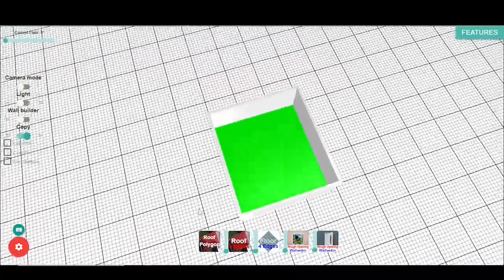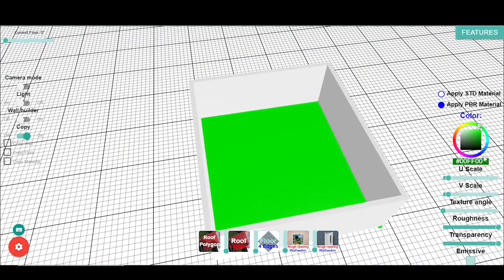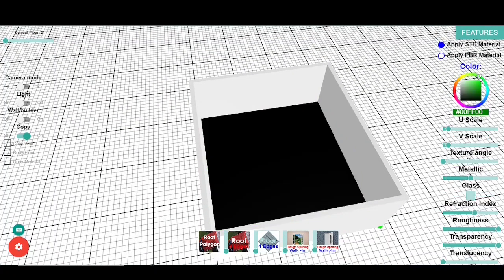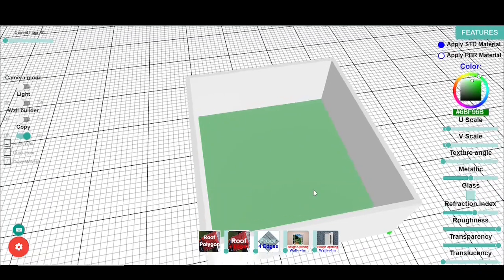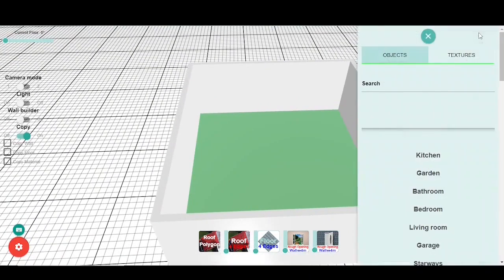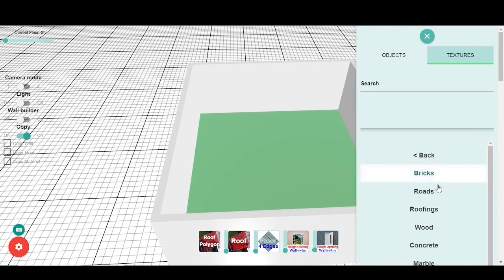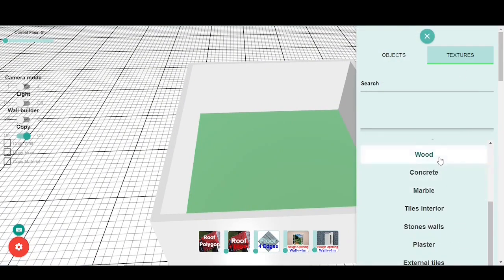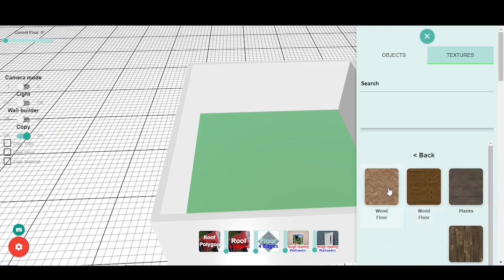Change the look of any object by clicking on it. You can set many material attributes to adapt the appearance according to your needs. Add textures by clicking on Features and then on Textures, and browse our catalog to find the texture you are looking for.